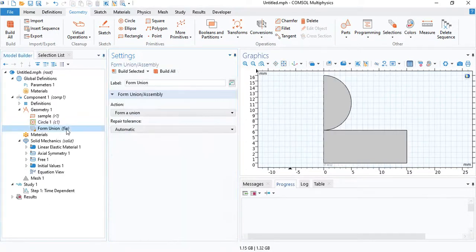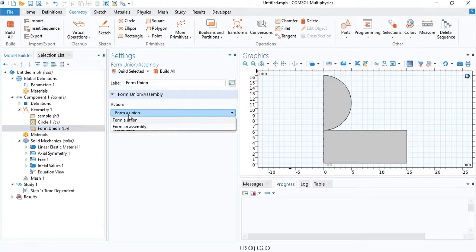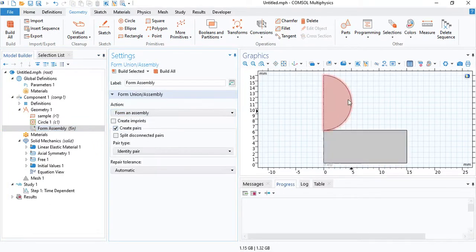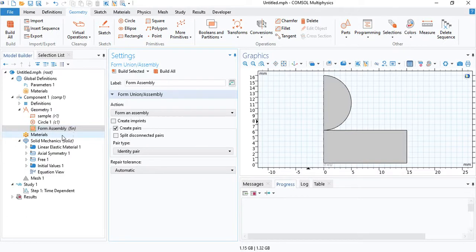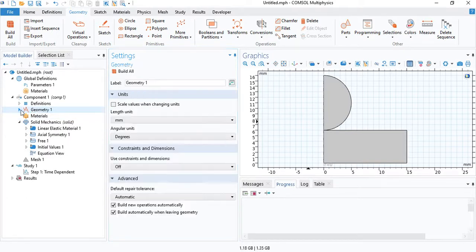And finally, we need to change the form union into a form assembly. Because the indenter and the sample will not be bonded, they will be 2 separate objects with 2 unique edges. So we need to have a form assembly here. So with that, the geometry is complete.